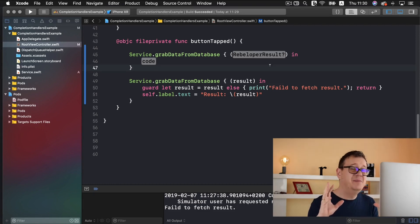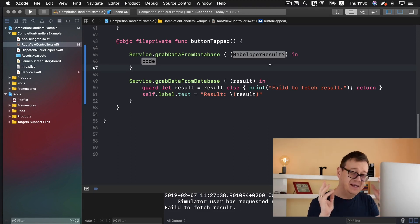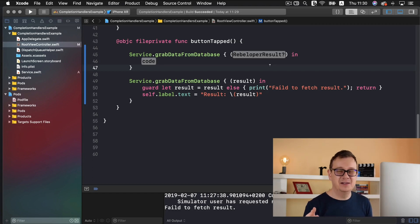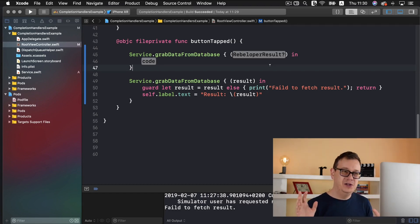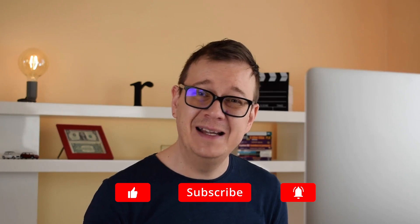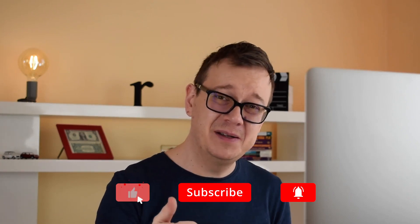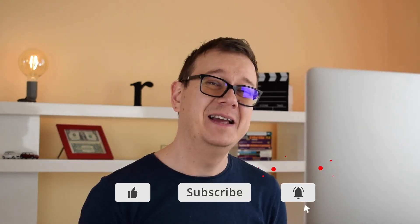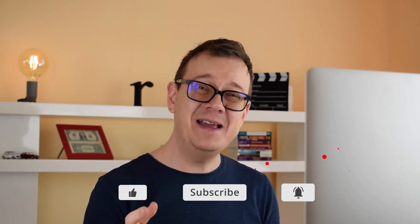That's amazing — that's basically what you need to know about completion handlers, and it covers 99% of all the use cases you can have in your code. I hope you enjoyed this video. If you did, go ahead and give it a thumbs up, subscribe to the channel, and hit that notification bell. As always, I will see you in the next one.